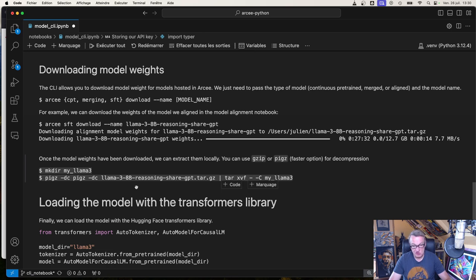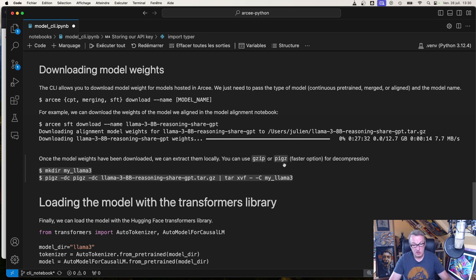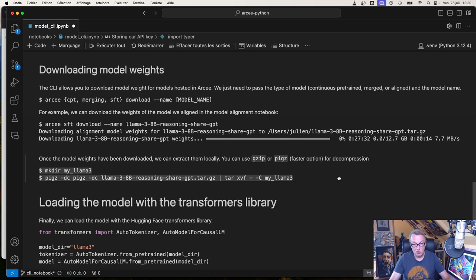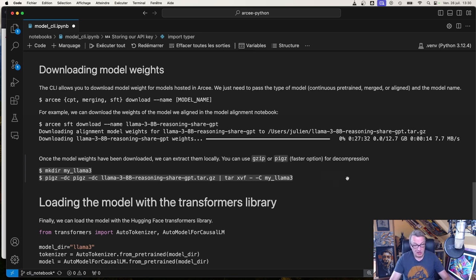So you can extract it. So you can use GZIP as always, or you can use pigs, which is a parallel implementation of GZIP. And it's generally quite faster. And it's available everywhere. So on Mac, it's just brew install pigs. But I guess you could sudo yum install pigs and whatever variant you require.